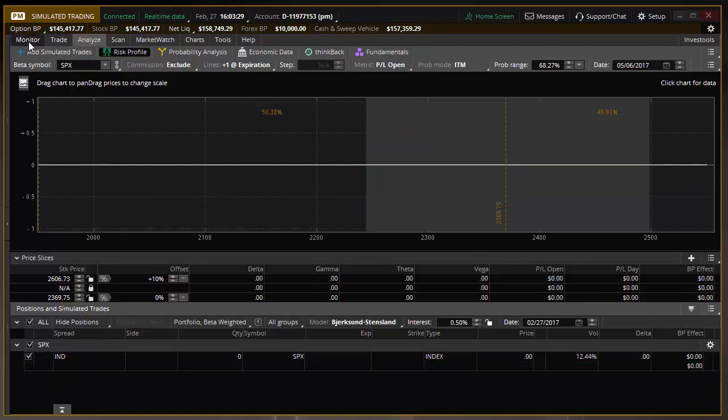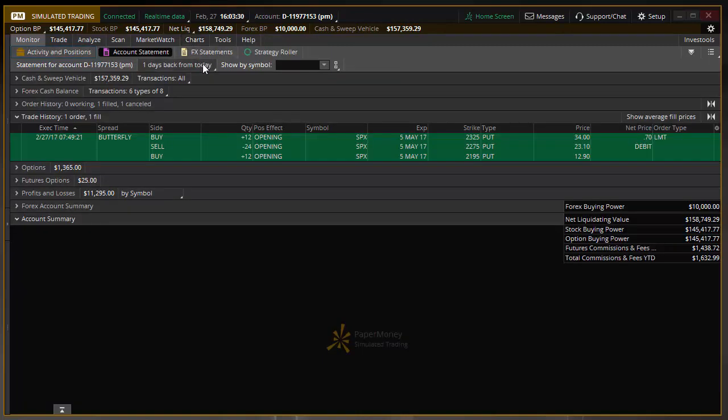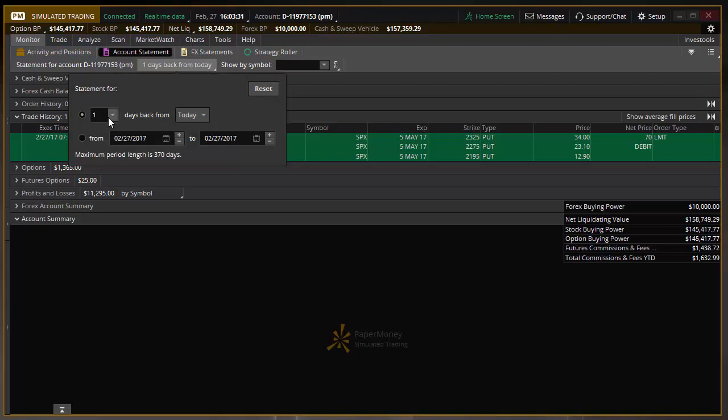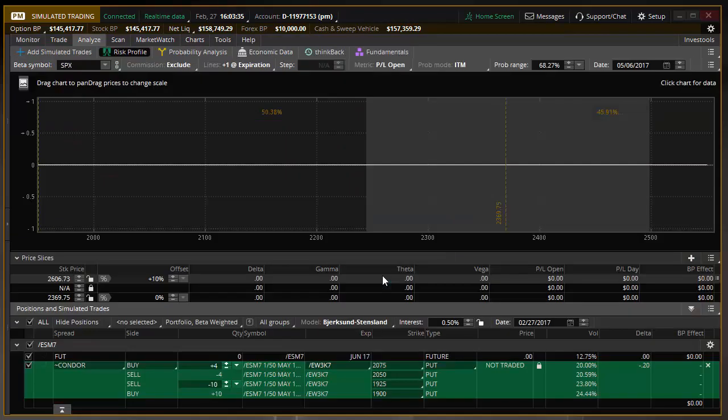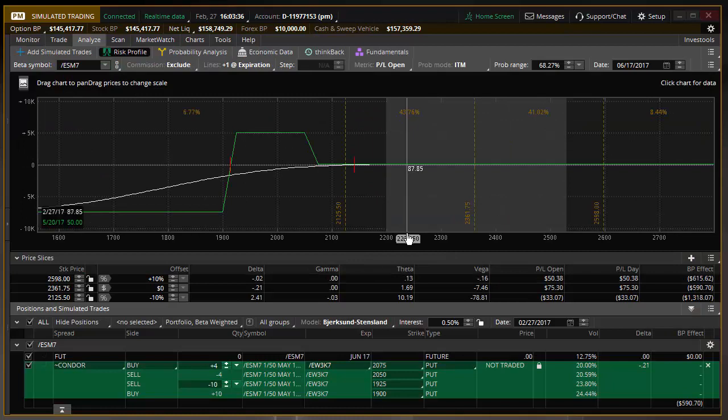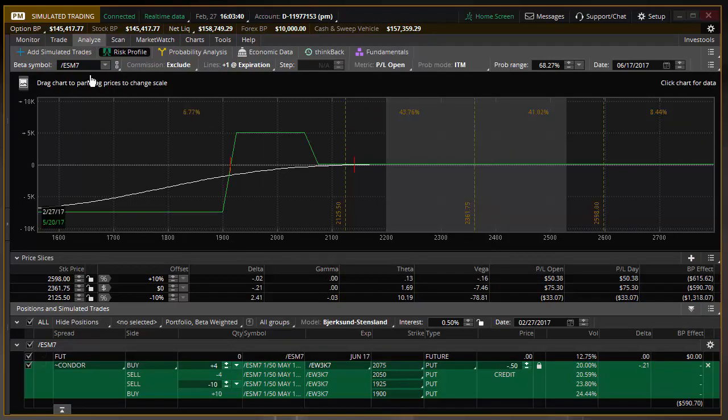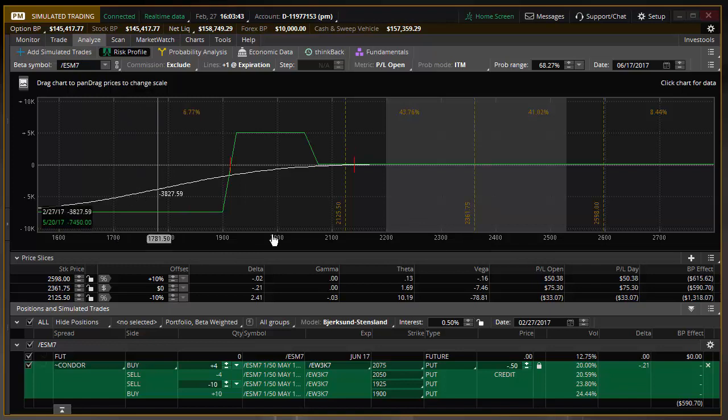All right, we'll go back here. Let's go back 30 days. I know I've got some ES in there. All right, so we'll analyze that. So now you'll see that this, the ES, the E-mini, it's options on the futures.